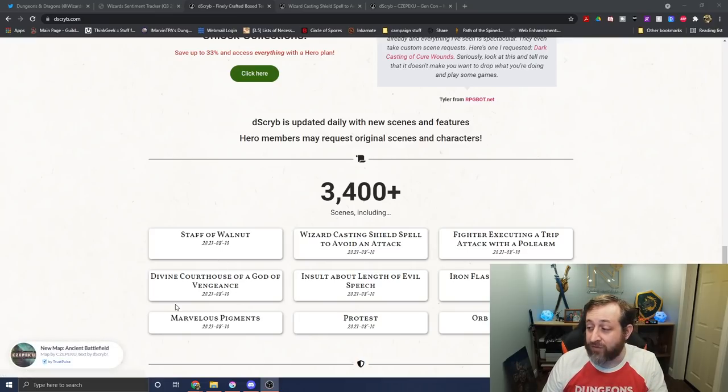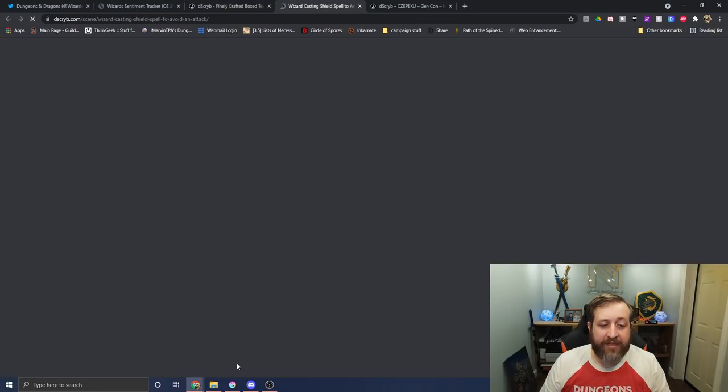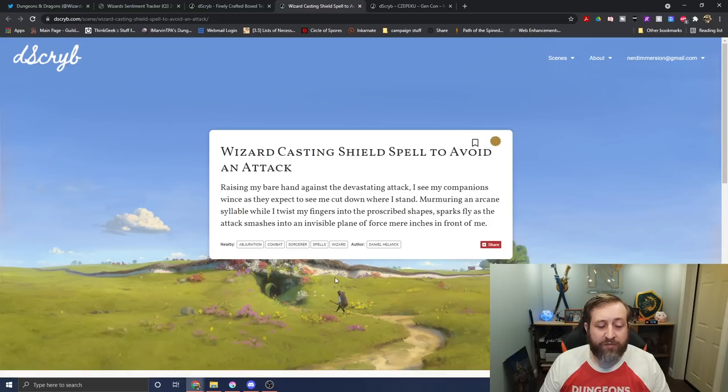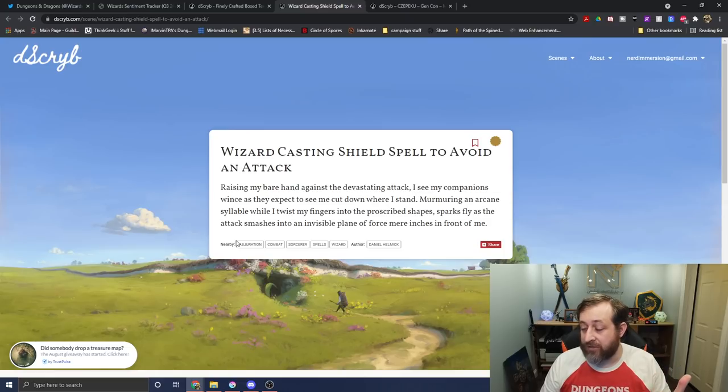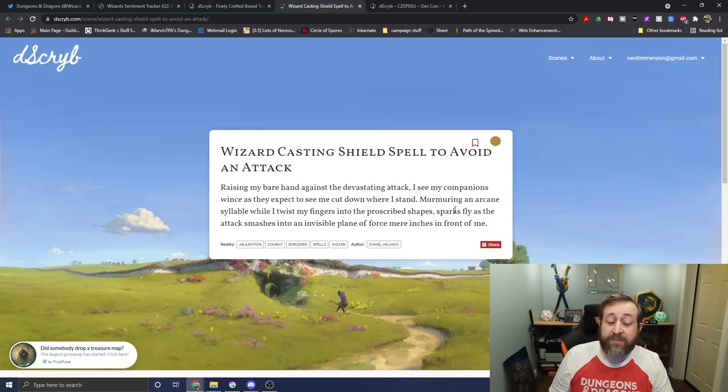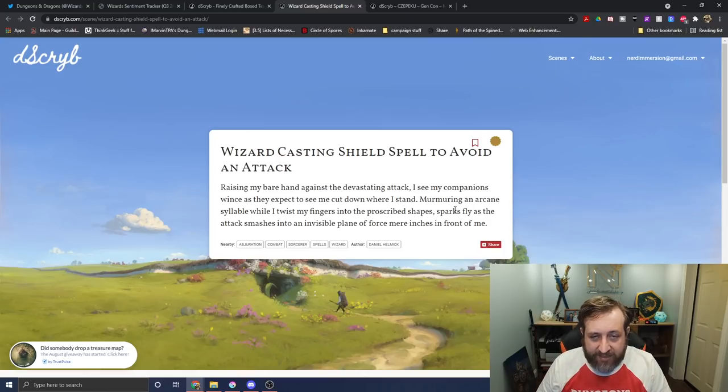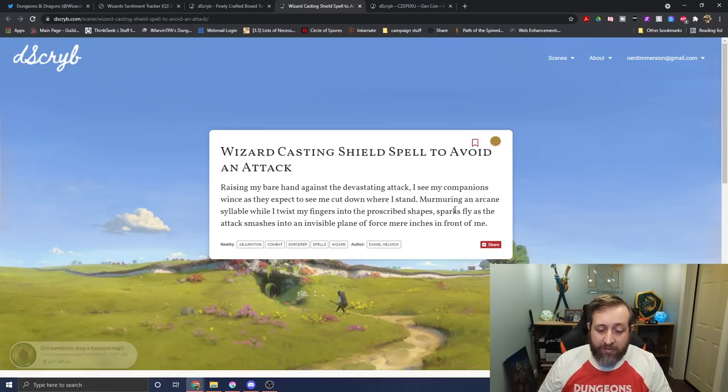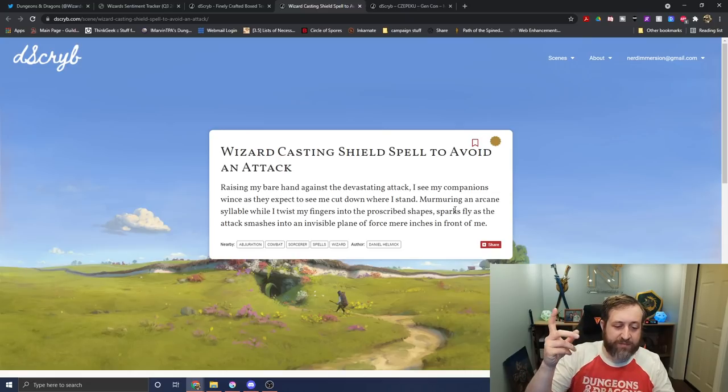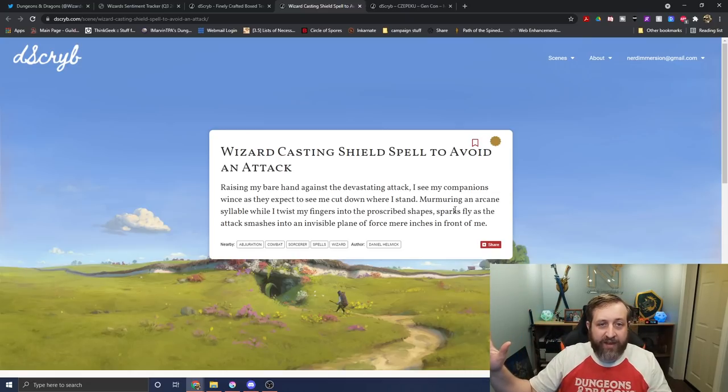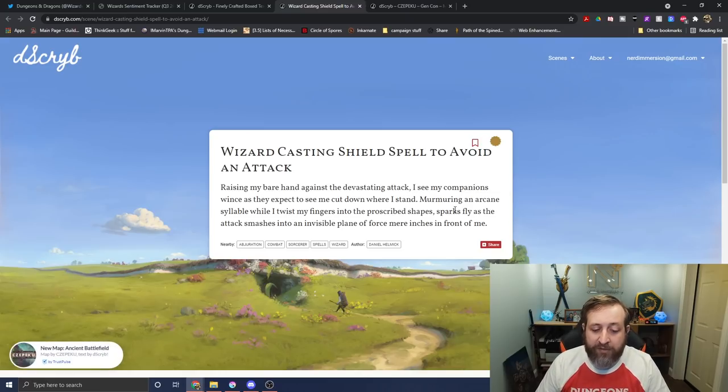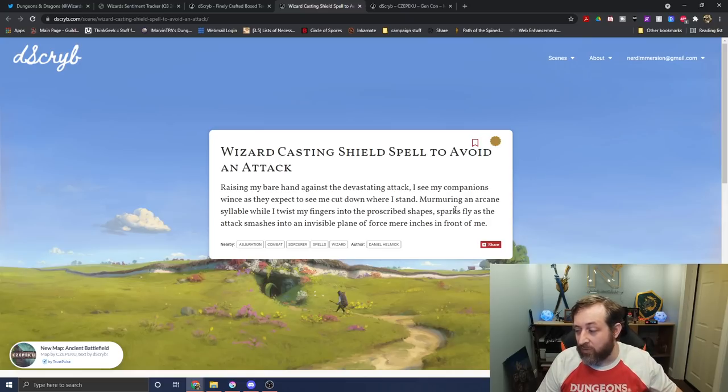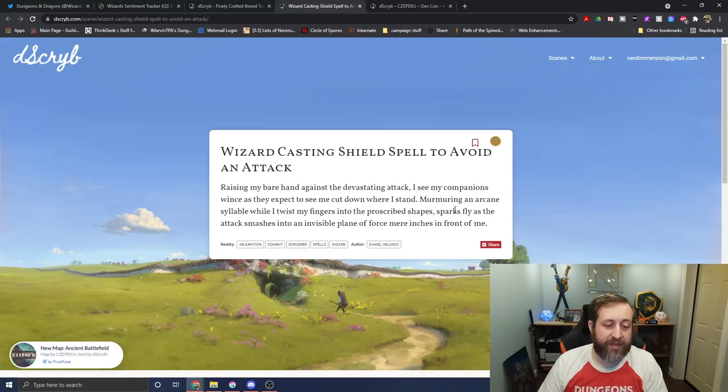You can see they have over 3,400 scenes here from a variety of different things, and one that I like here is this wizard casting the shield spell to avoid an attack, because it's actually written in the first person. So if you were to try to do this, you could say, Raising my bare hand against the devastating attack, I see my companions wince as they expect to see me cut down where I stand. Murmuring an arcane syllable while I twist my fingers into the prescribed shapes, sparks fly as the attack smashes into an invisible plane of force, mere inches in front of me. So there's stuff like this starting to appear too, where you can use this as the character describing cool things.